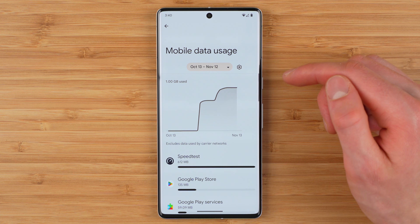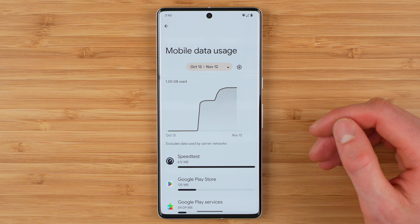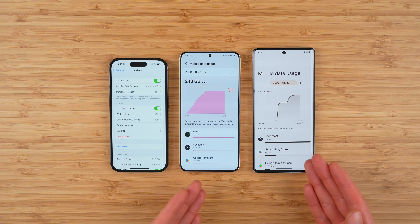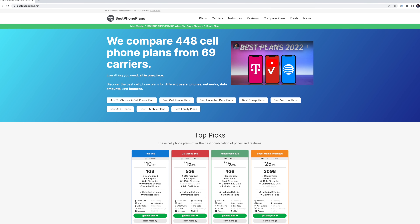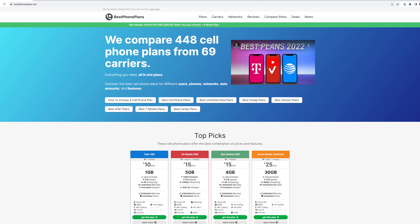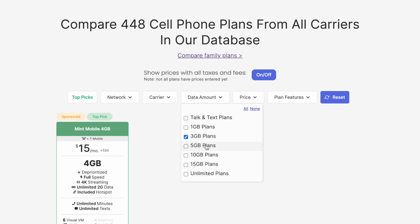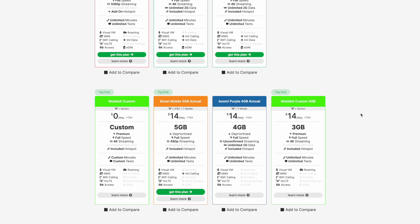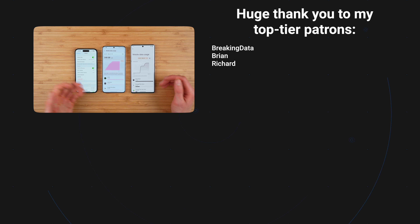And there you go — that's how you check your data usage on a Google Pixel phone to figure out about how much data you need on a monthly basis. And that's how you check data usage on iPhone and Android. To find a cell phone plan that meets your specific needs and is affordable, consider checking out my website, bestphoneplans.net. I built a cell phone plan comparison tool that lets you compare plans by specific data amounts, so you can find the perfect plan that meets your specific needs.